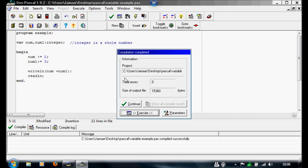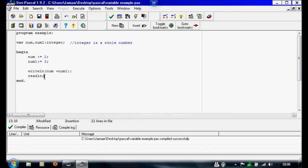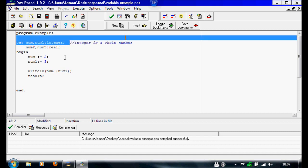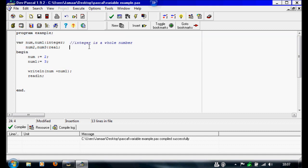So next we're going to press Enter to get rid of that window and continue. I'm going to go back to our variables and write num2, comma num3. These are going to be reals, so: real, colon. And then we're going to write a comment — two forward slashes — and write: 'a real is a decimal number, e.g. 0.2', just so you can remember.